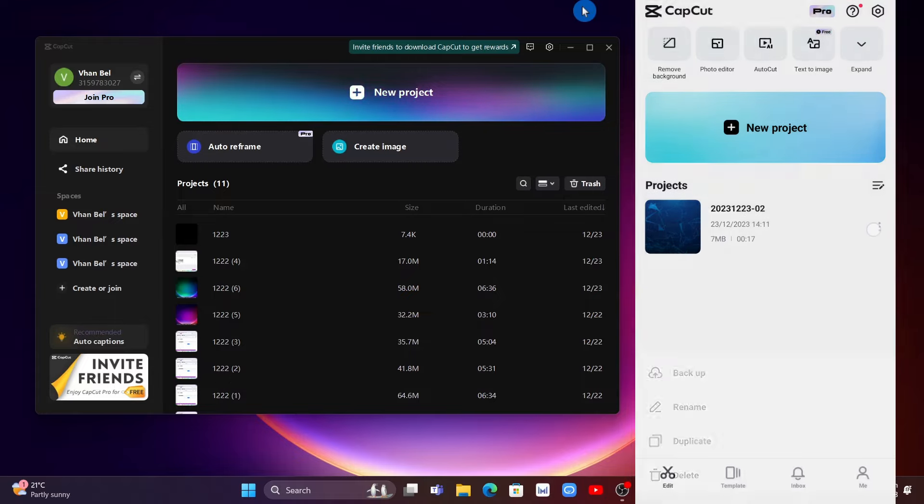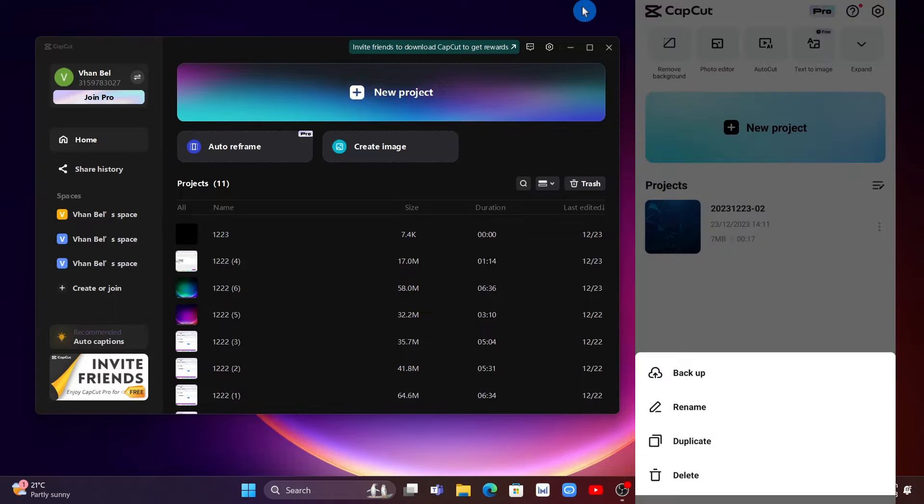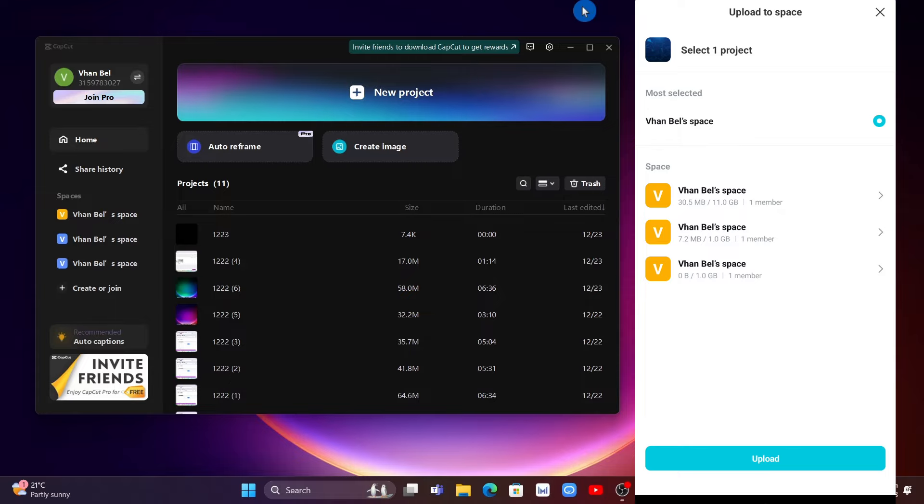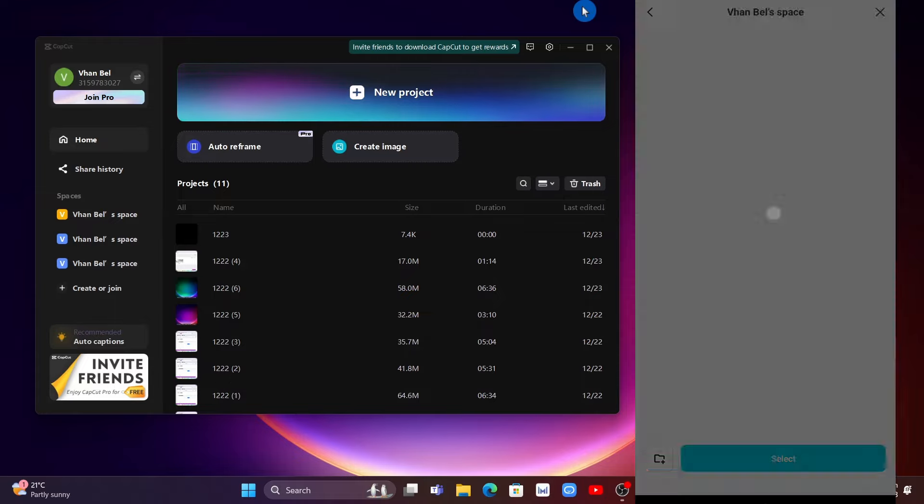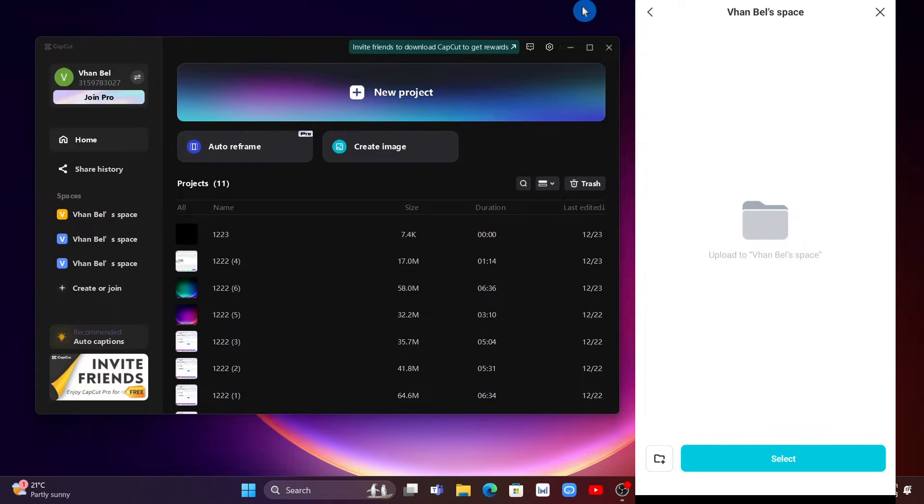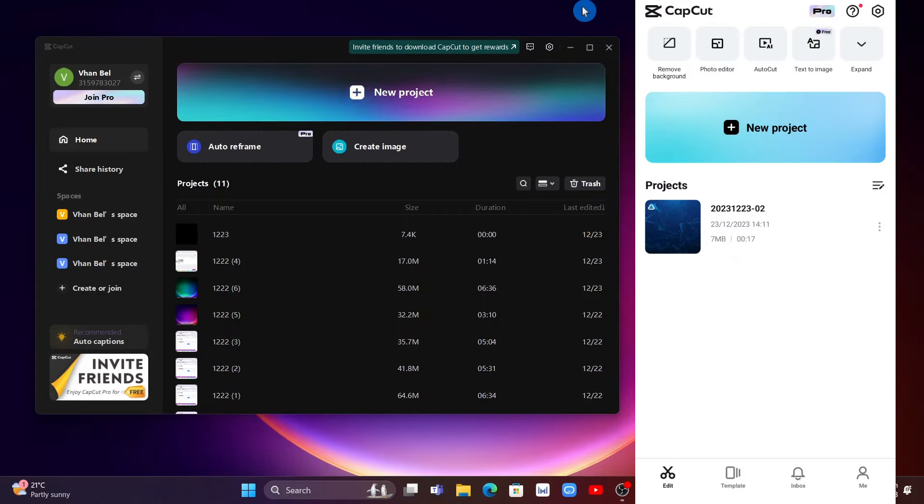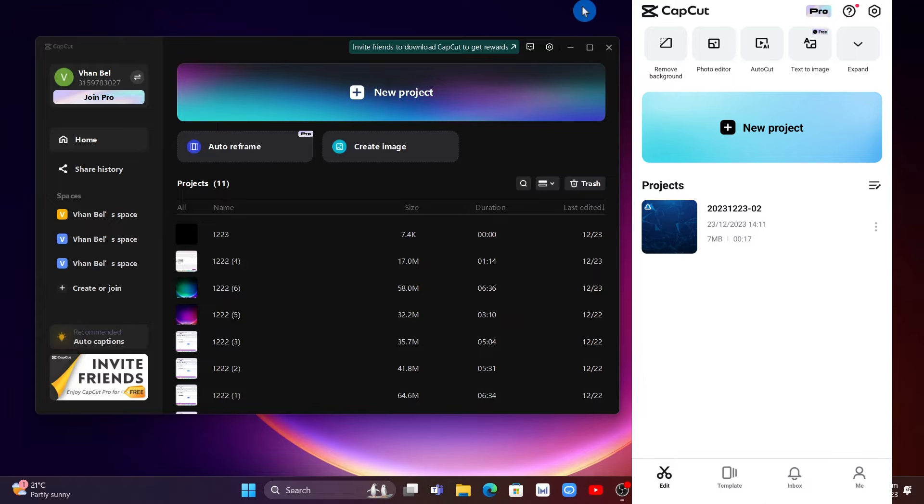Then just tap on backup and from here select the space where you want to upload your video and then tap on select right here. Backing up draft. Once done, go to your CapCut PC.